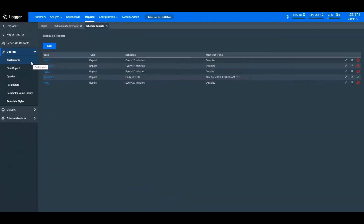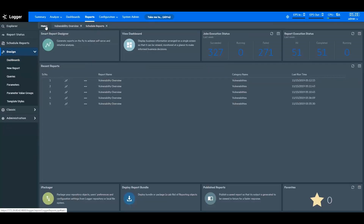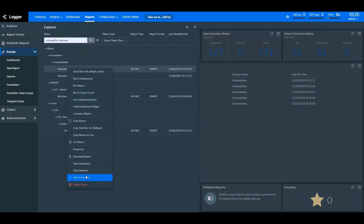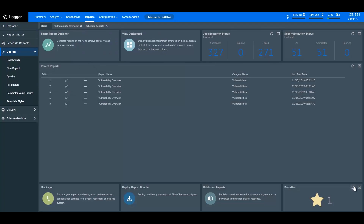On the Logger Reports homepage, you can reopen the recently visited reports. You can add frequently used reports as favorites. To add a report as a favorite, right-click on the report in the Explorer menu and select Add to Favorites. Your report will now be accessible from the Favorites widget.